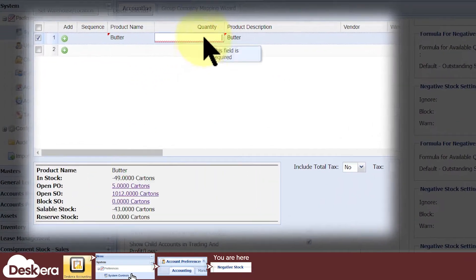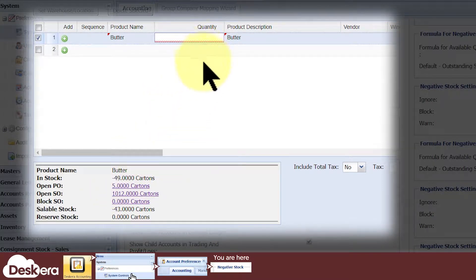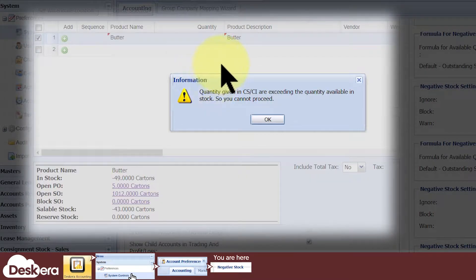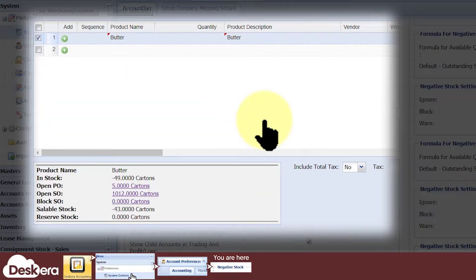Note that products that are already negative in quantity will remain so, but any transaction that would lower the stock quantity further into the negative will be blocked.